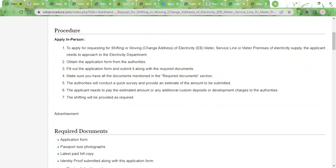Once you submit it, the authorities will make a quick survey and provide you with an estimate of the amount that you will have to pay. Once you pay the estimated amount along with any additional custom deposits or the developmental charges that the authorities may request for.